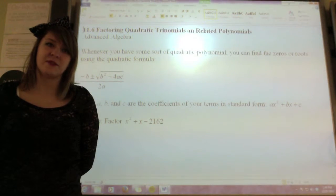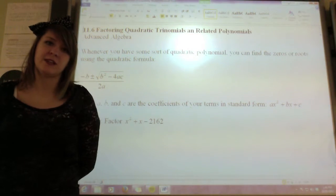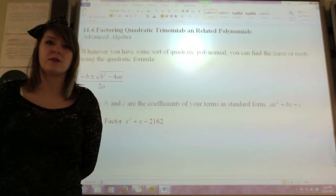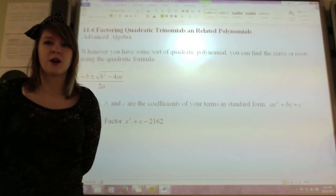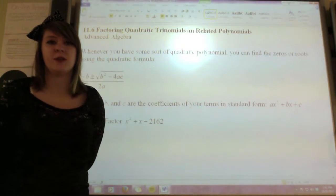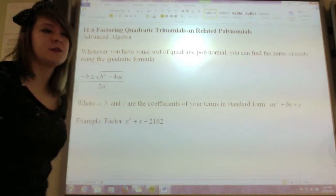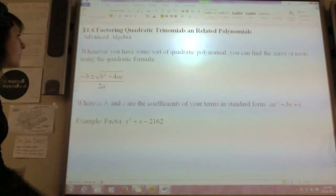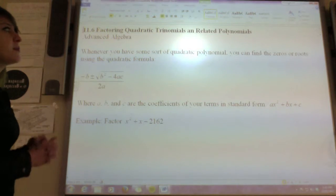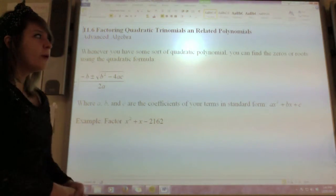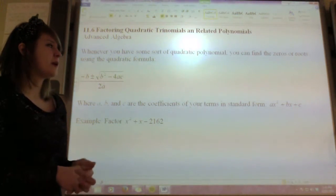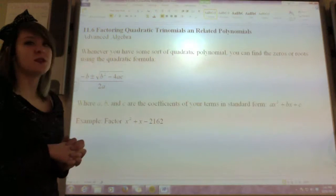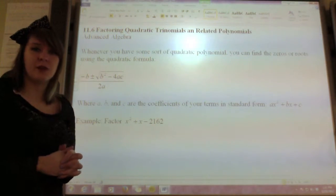Hey guys, today we're doing chapter 11, section 6, which is on factoring quadratic trinomials and related polynomials. So whenever you have some sort of quadratic polynomial, you can always, always, always find those zeros or roots using the quadratic formula.